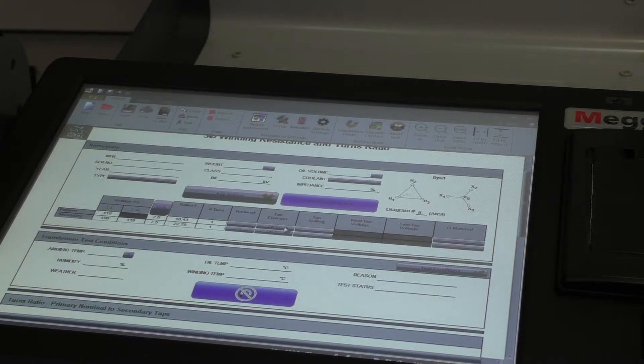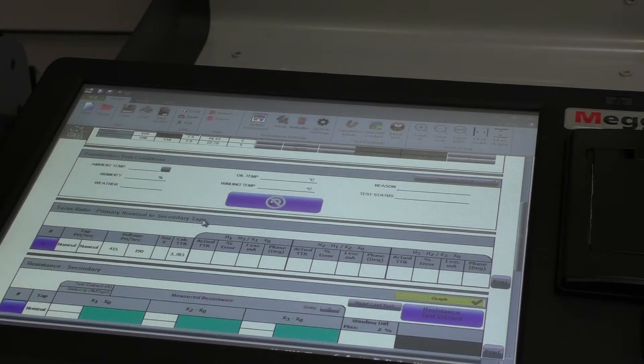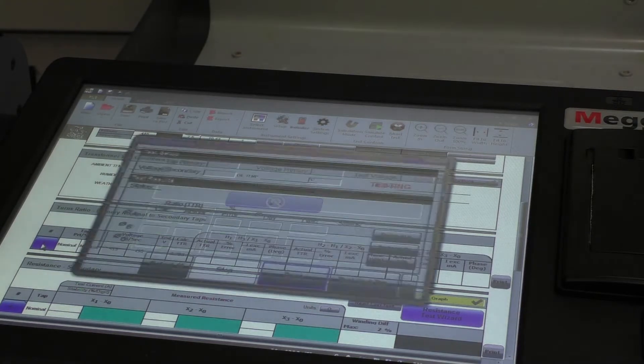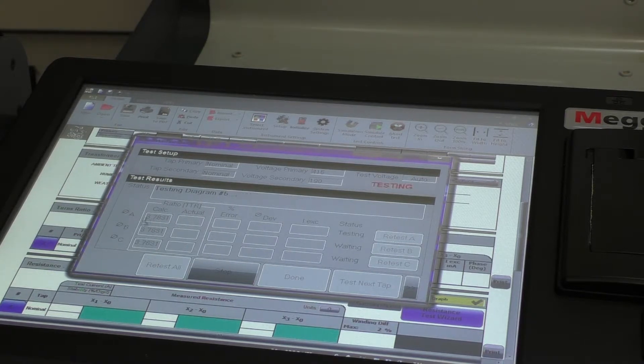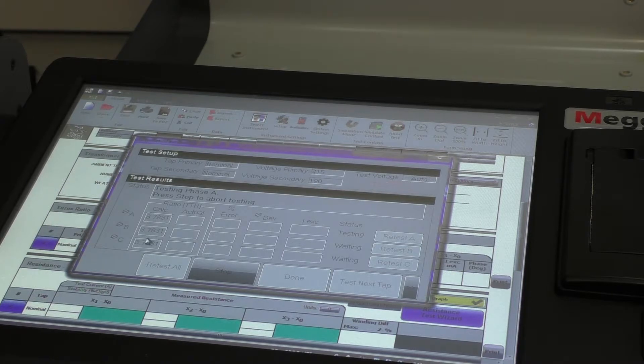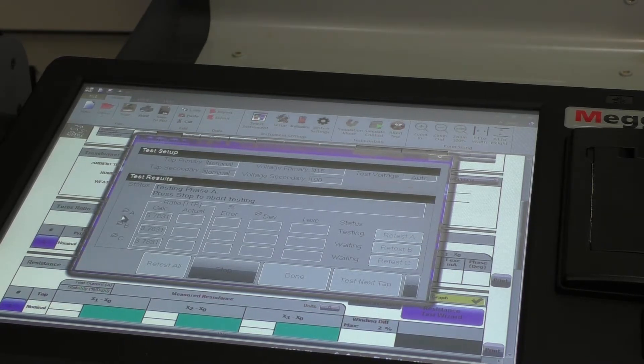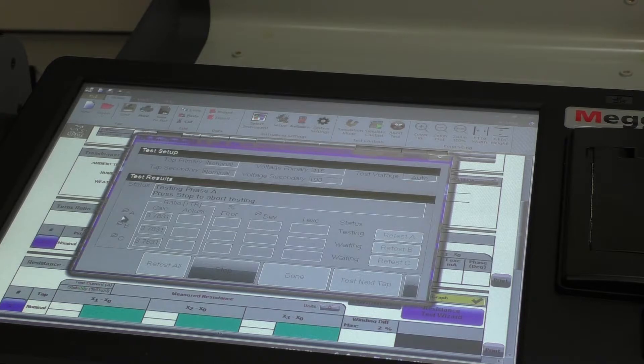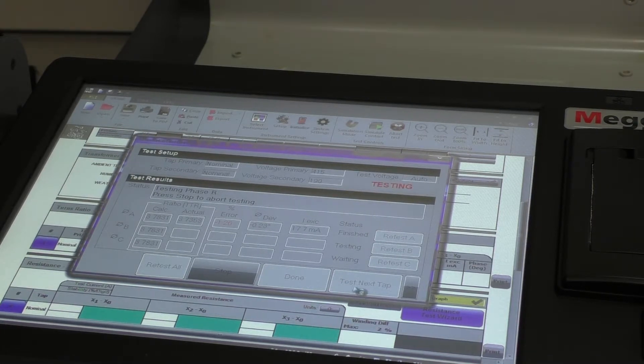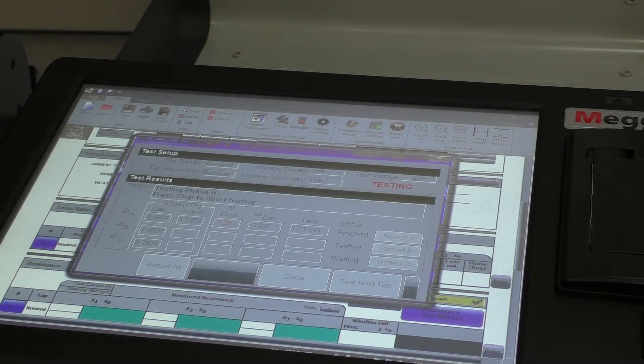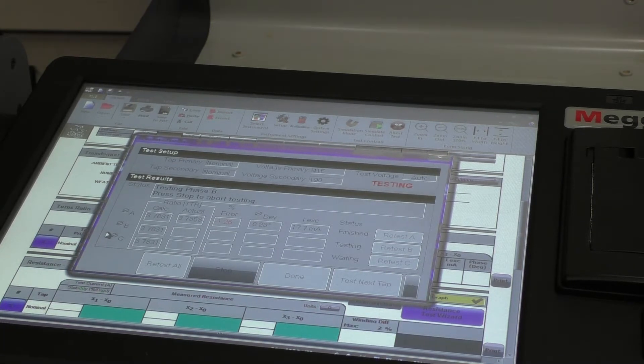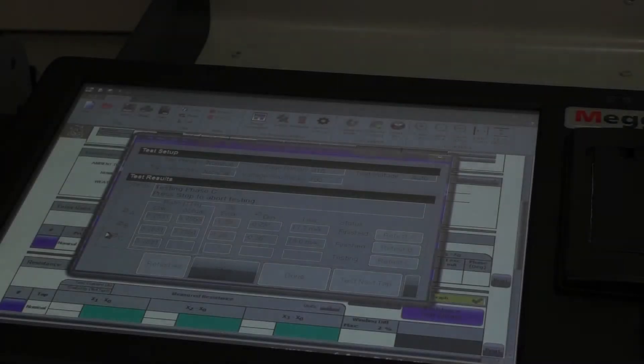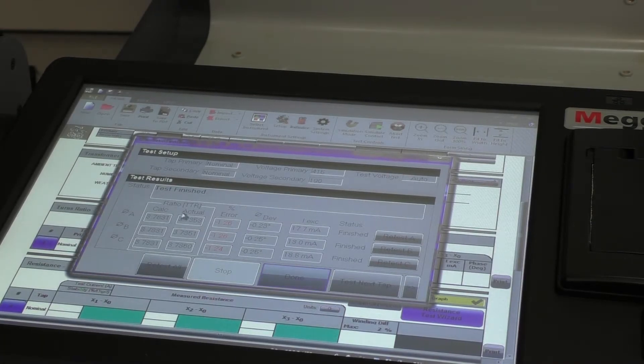So now we can move down to here, whereby we've got a turns ratio test. So I'm going to click on here and it calculates what the input and output, the angle, the percentage should be for each of the phases and away it goes from there. It automatically starts testing. If you have multiple taps, of course, you can test the multiple taps. Now the first thing here, that's the calculator angle is the calculated percentage is 3.7831 and the actual one found is 3.7353.